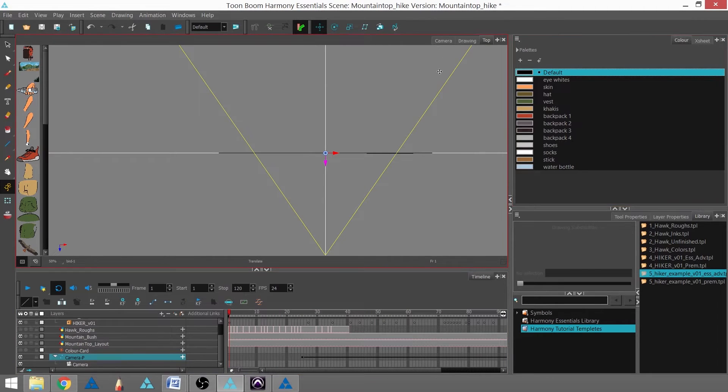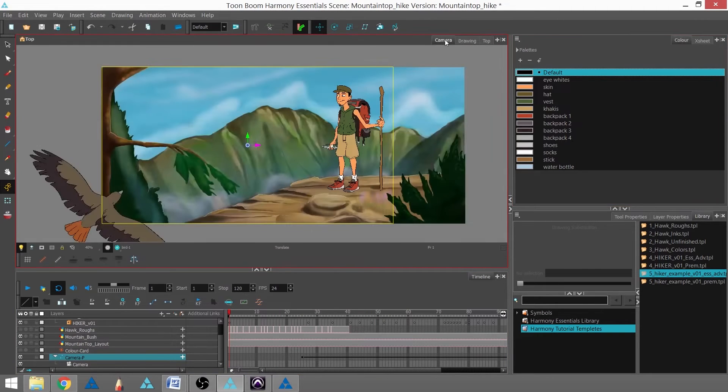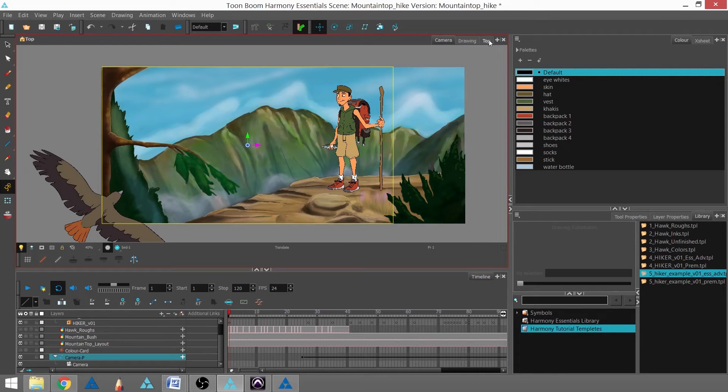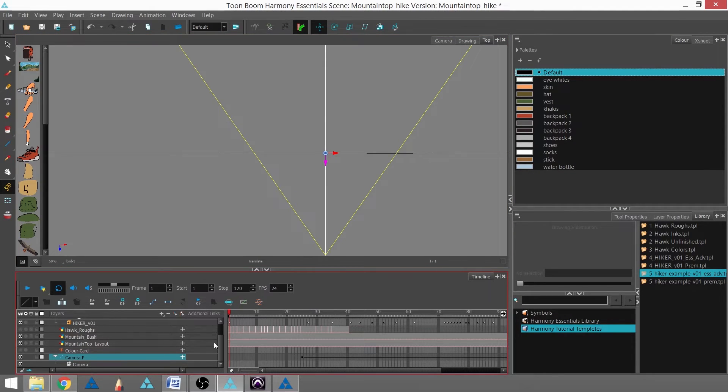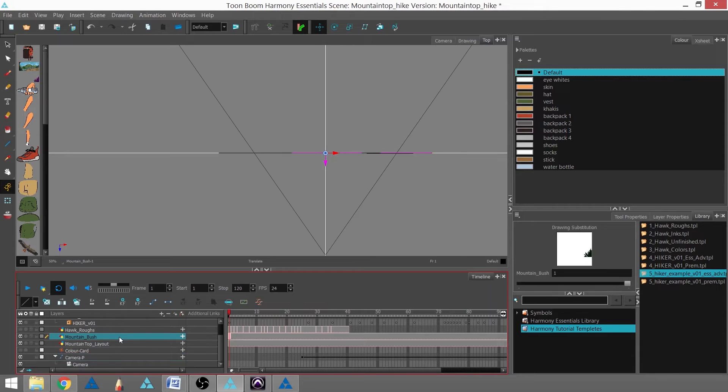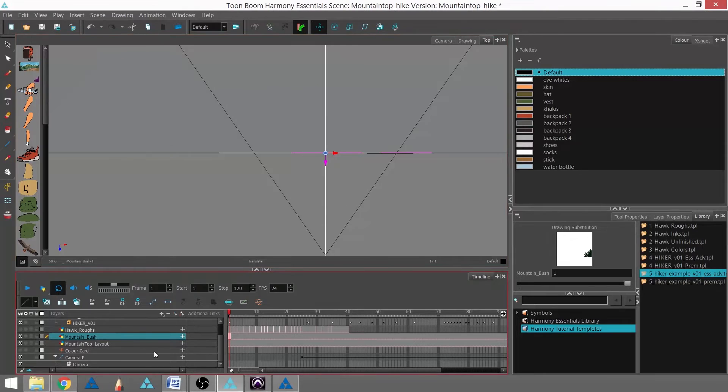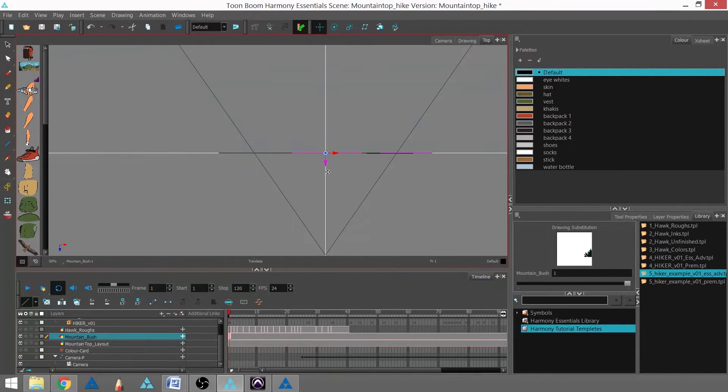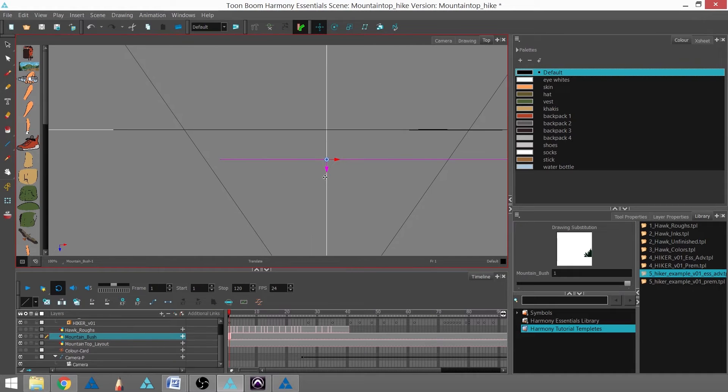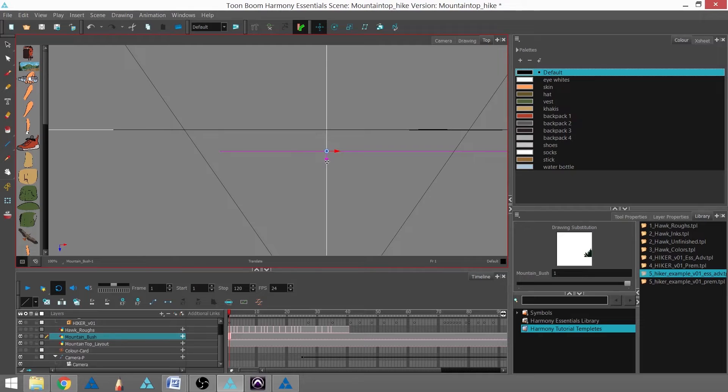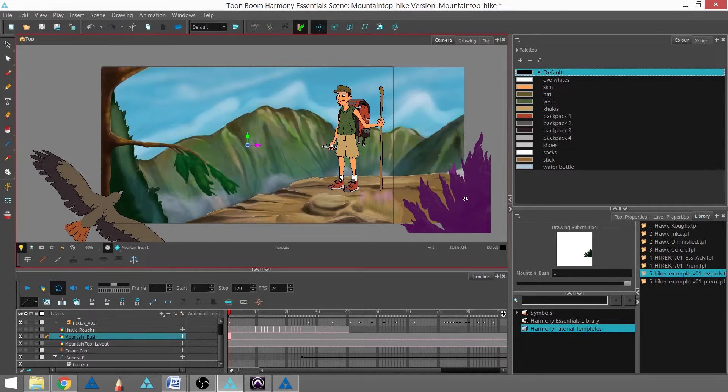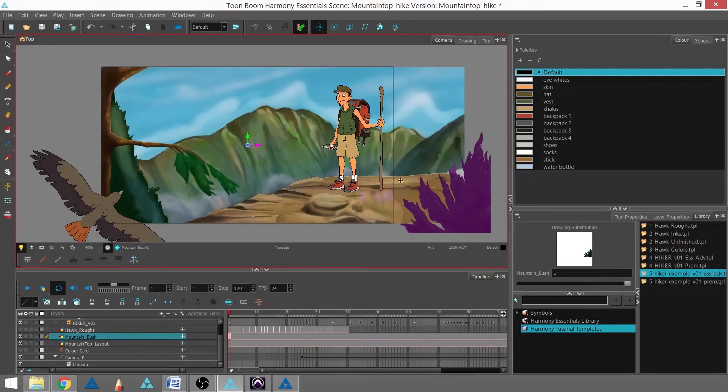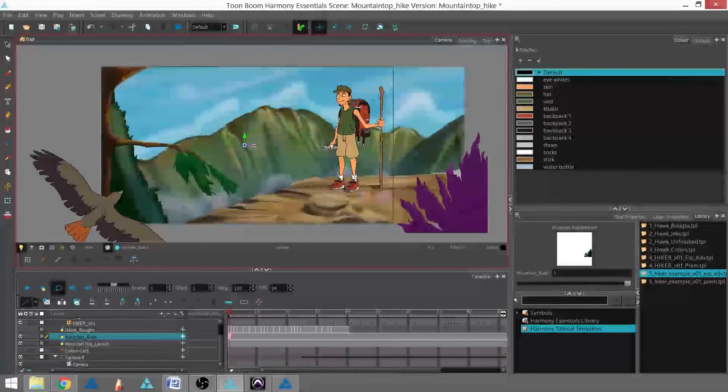I can actually do something cool. I'm going to select my bush layer and turn animate mode off. With my bush layer selected, I'm going to use the translate tool and pull that forward to right about here. What I've actually done is I've created a multi-plane. You can see now that the bush is off the edges because it's come closer to the camera.